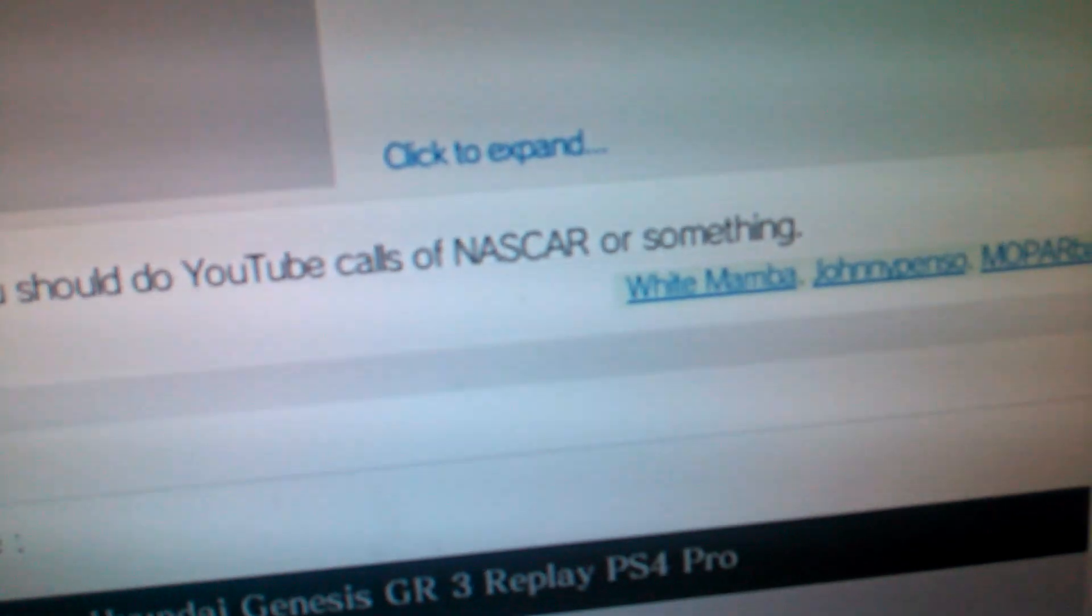Your voice is awesome to listen to. Used to do YouTube calls of NASCAR or something. And, liked by White Mamba.